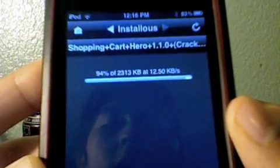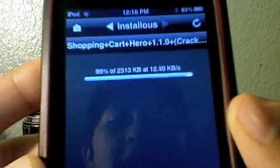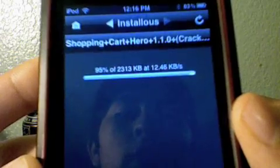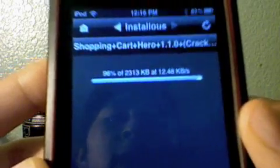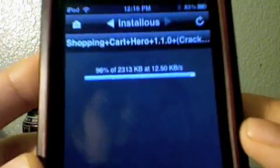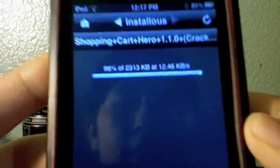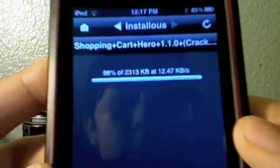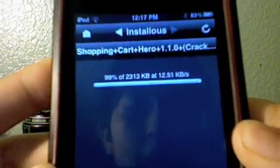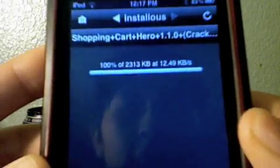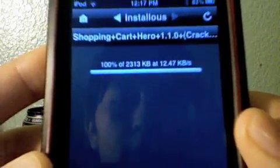So we are at 94% right now, going at 12.5 gigabytes a second. It should finish in just a little bit. We're at 99% and 100%, so we're finished now.